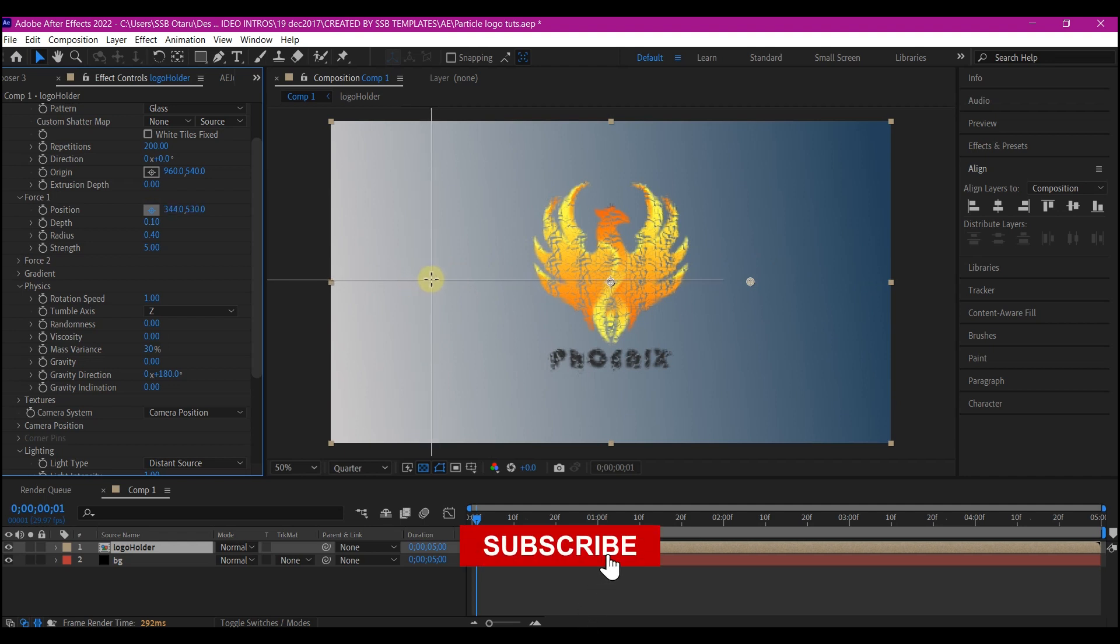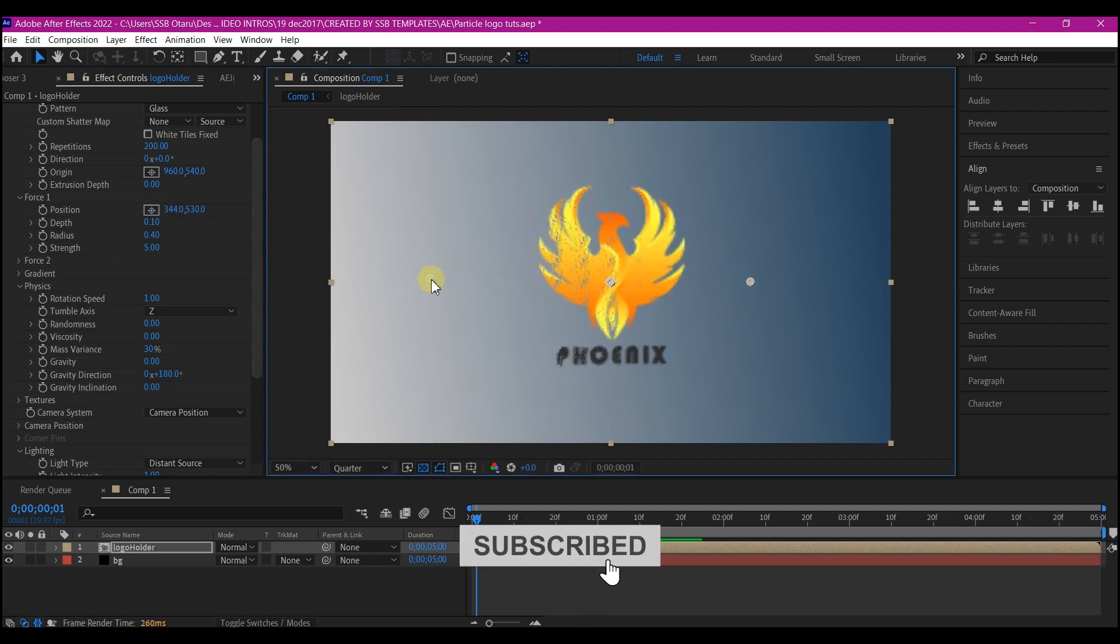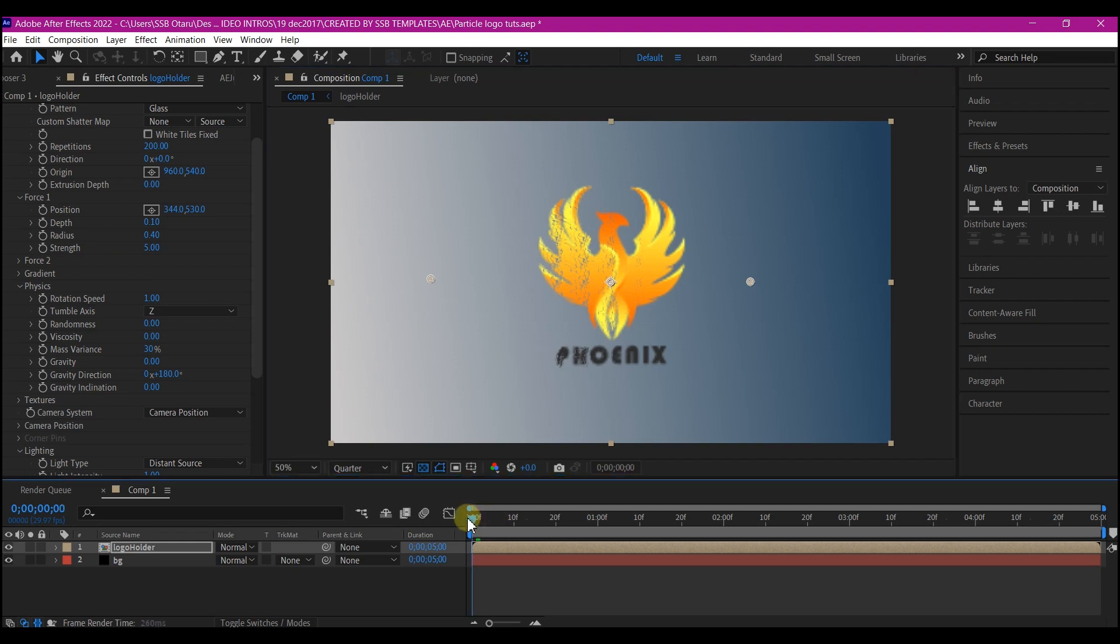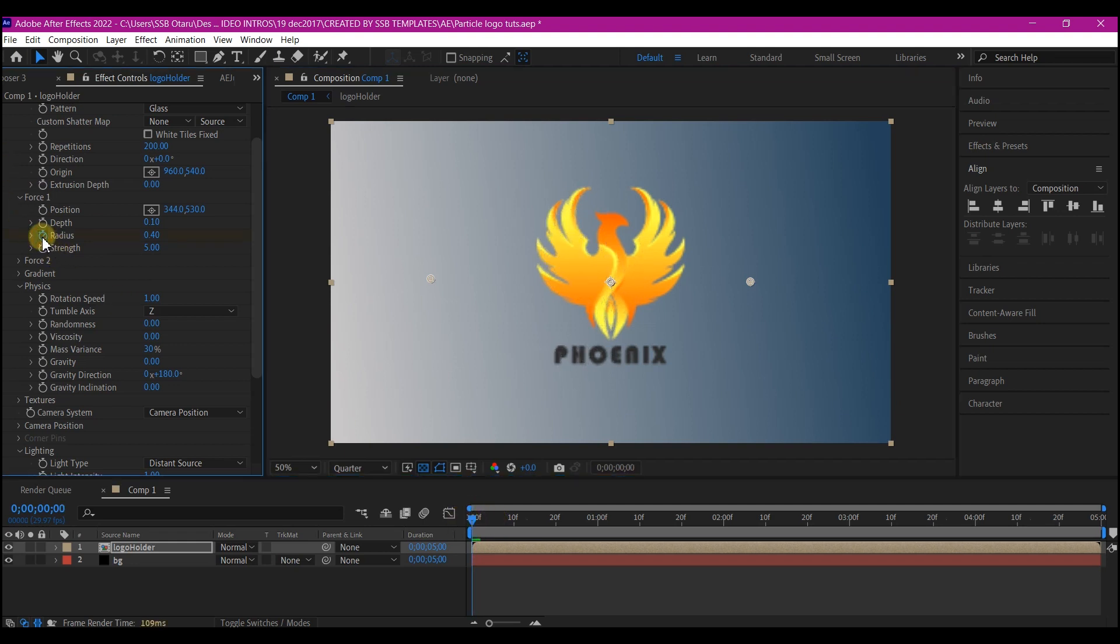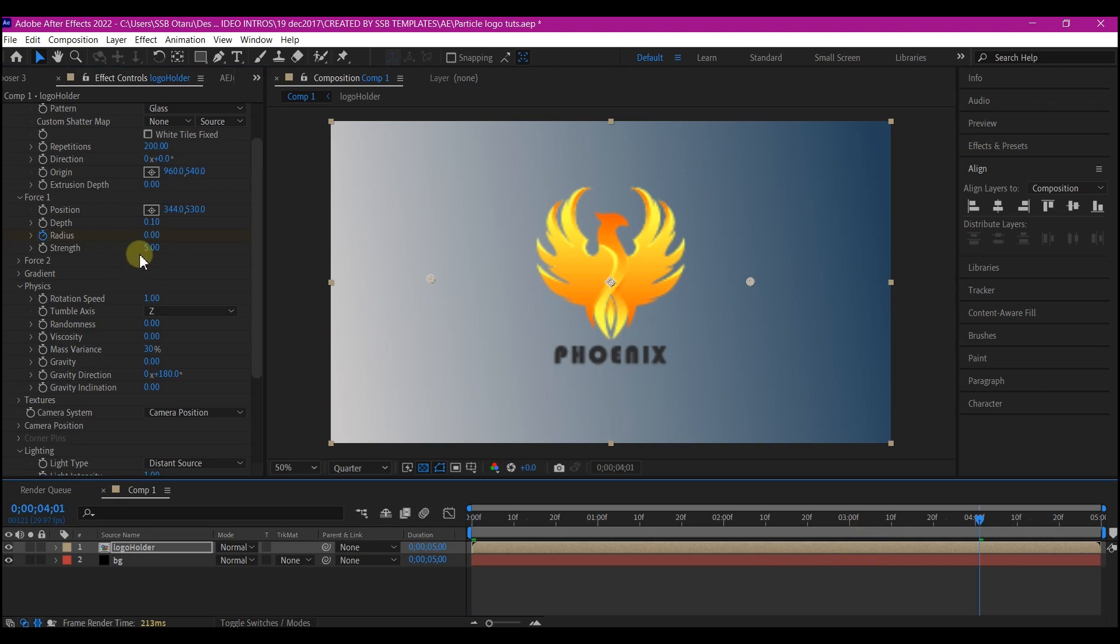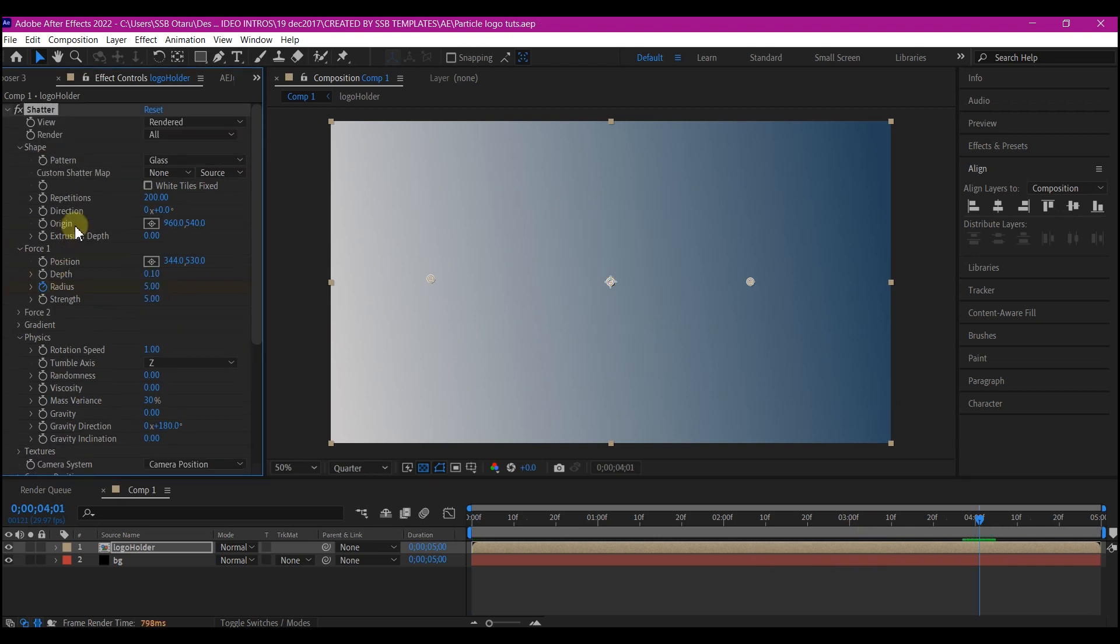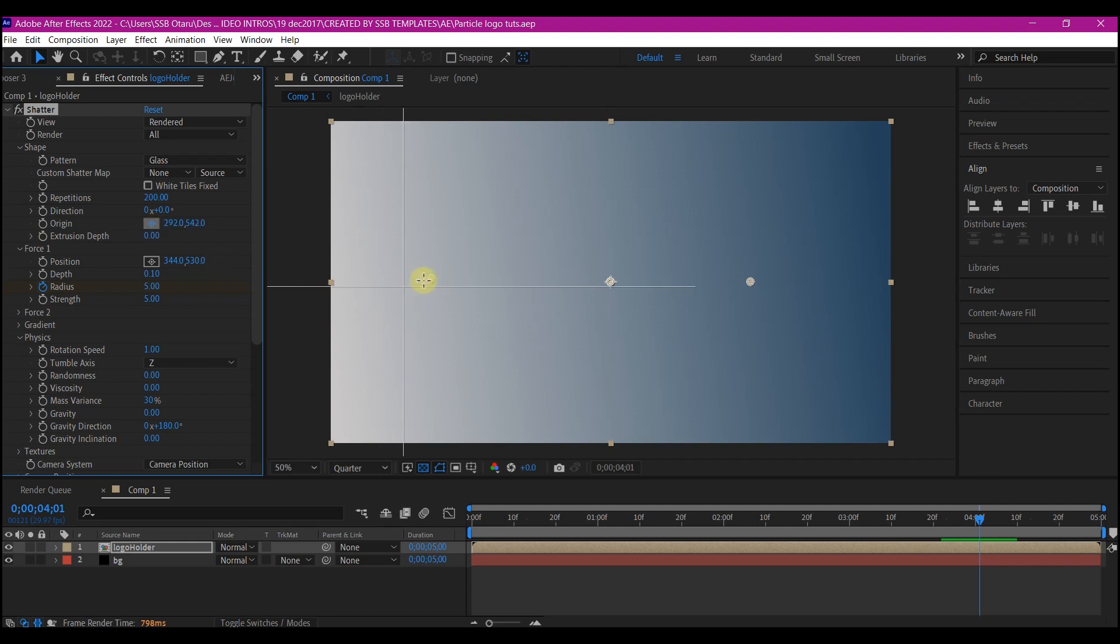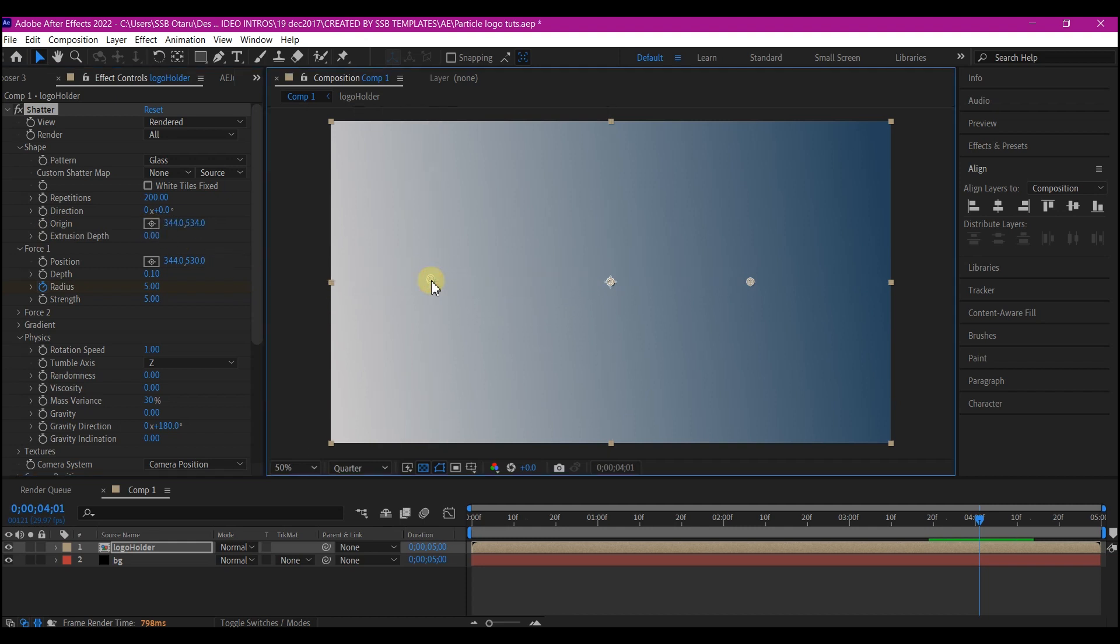Right here, and then move your time indicator to zero and set a keyframe for the Radius and change the value to zero. Then move your time indicator to four seconds forward in time and change the value of the Radius to 75. We're gonna go back to the top and then set the Origin. Pick the position for the Origin and put it at the same point where you have the Force direction.